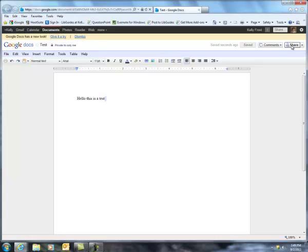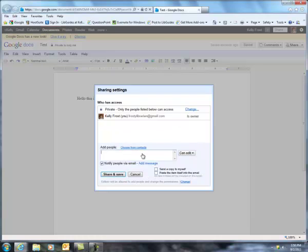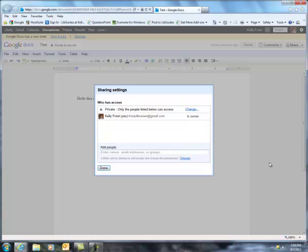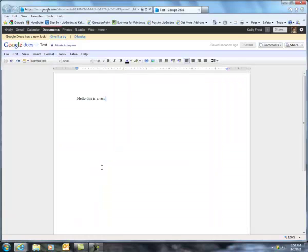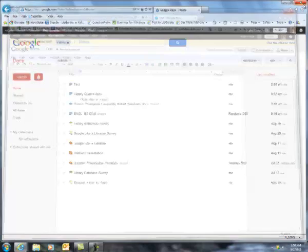We can also over here share this document with somebody else. So we can share it with, I'm going to share it with my other email account. But you could share this with your professor, with other students in your class. And then let's close this one.